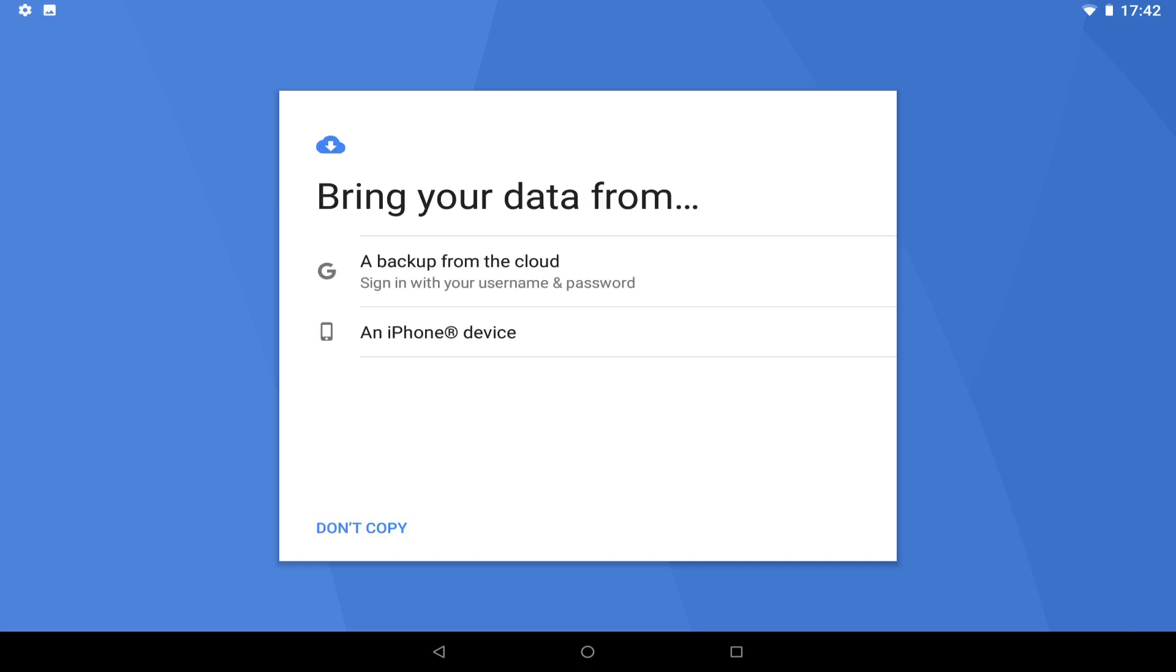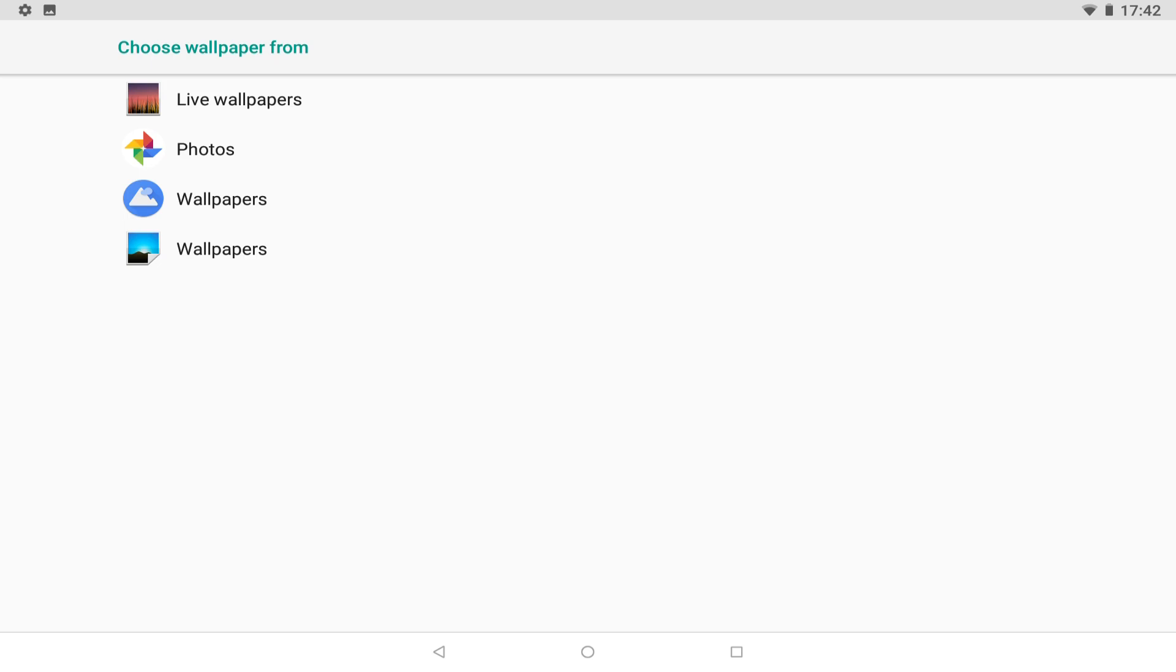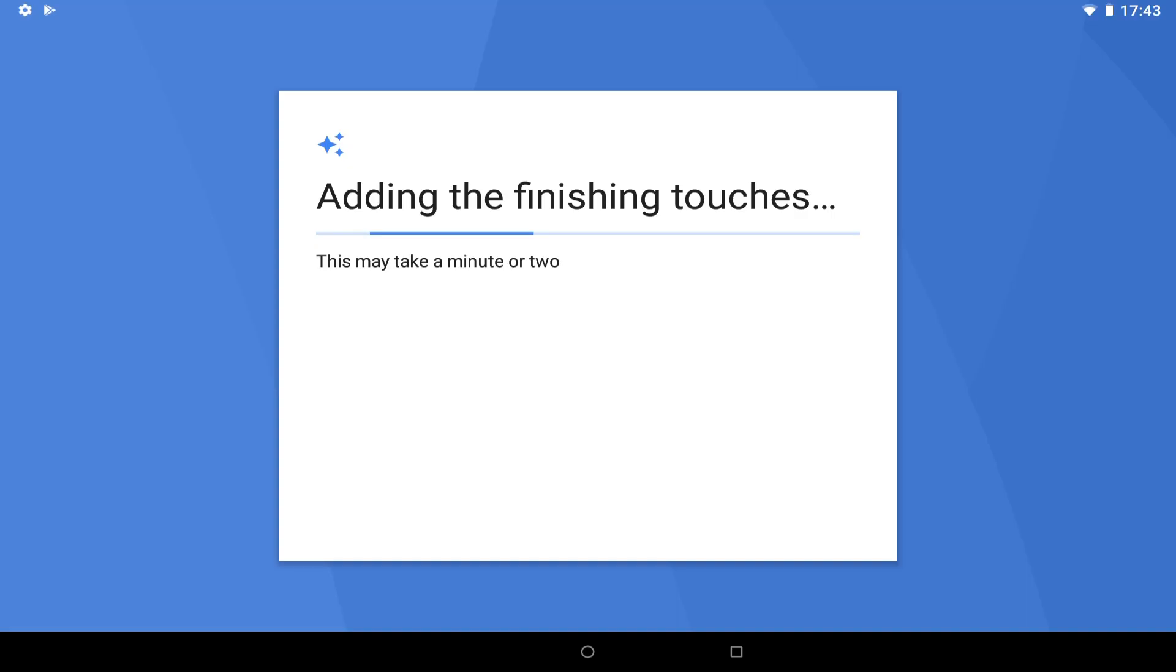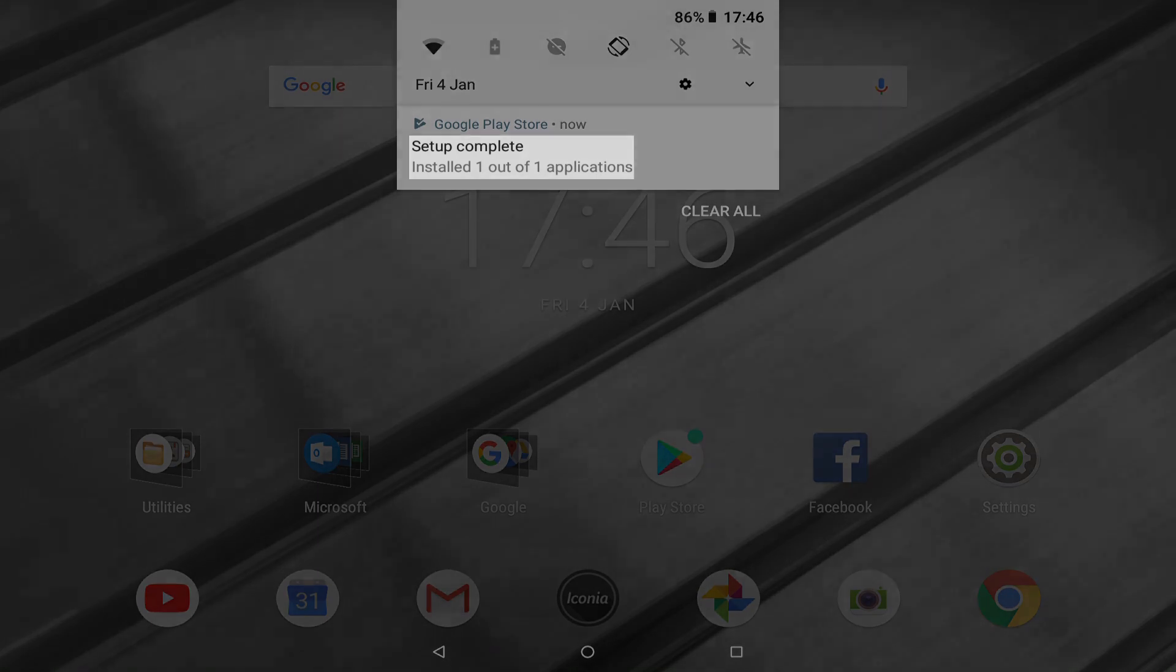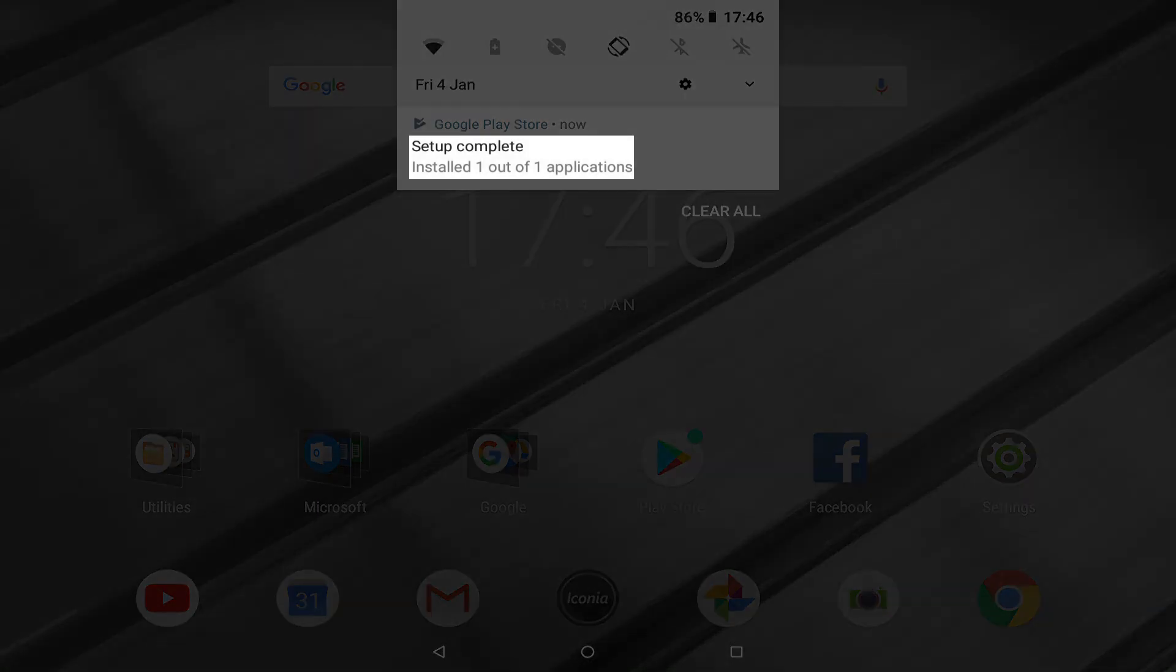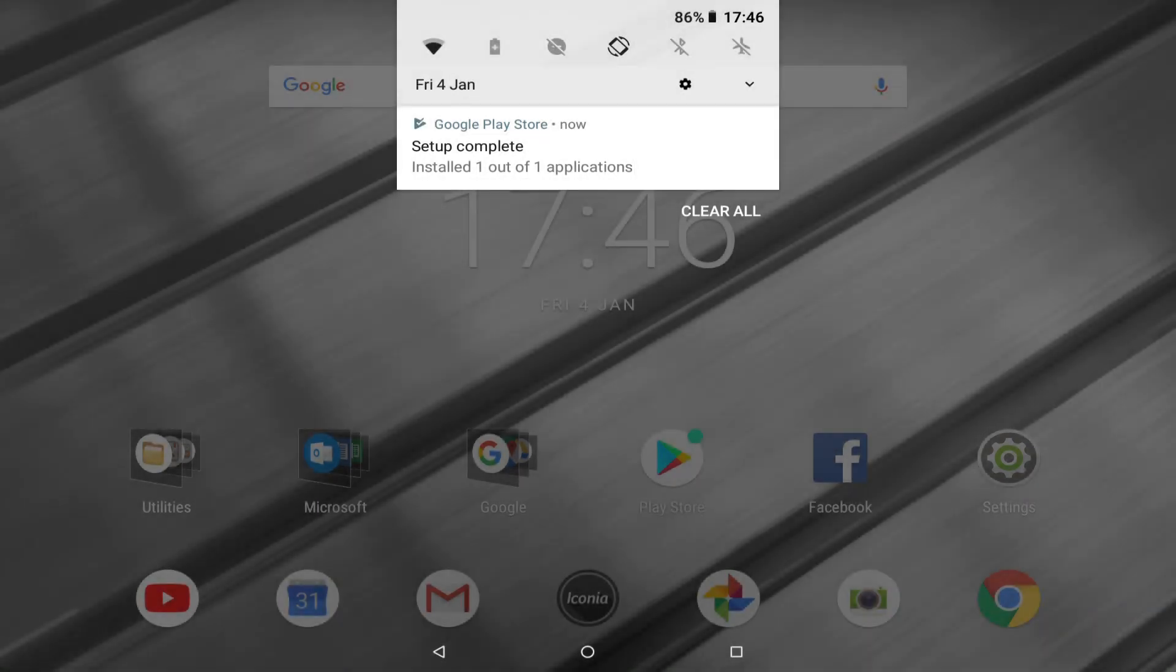Again, we return to the option to import data, and again, we decline by selecting don't copy. We are offered two further personalization options, which again can be adjusted once setup has concluded. We examine our wallpaper options and note the various options available to us, before clicking back to conclude the setup without changing the wallpaper. Setup completes, with the reset prompting the successful installation of the final application. And now we view our home screen.